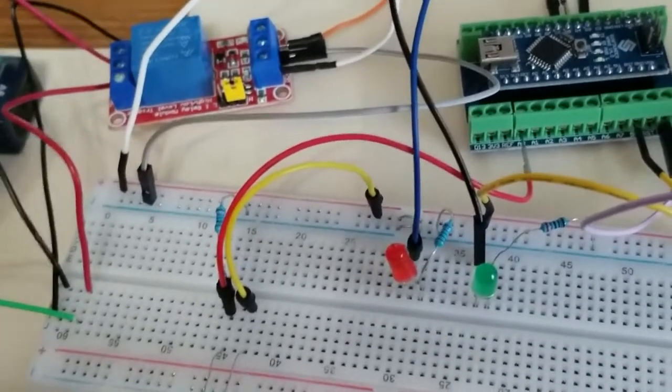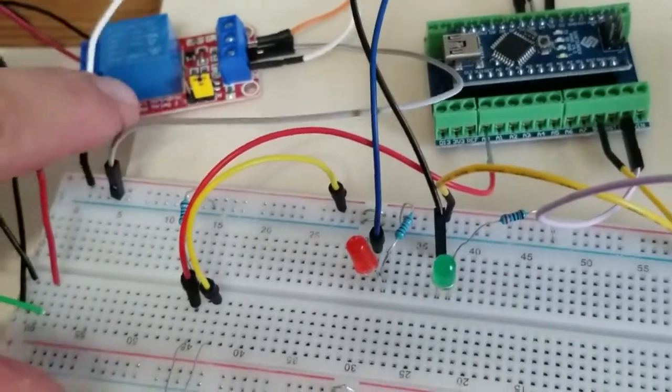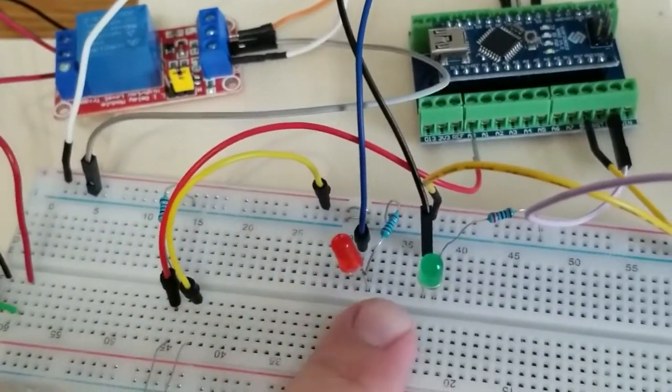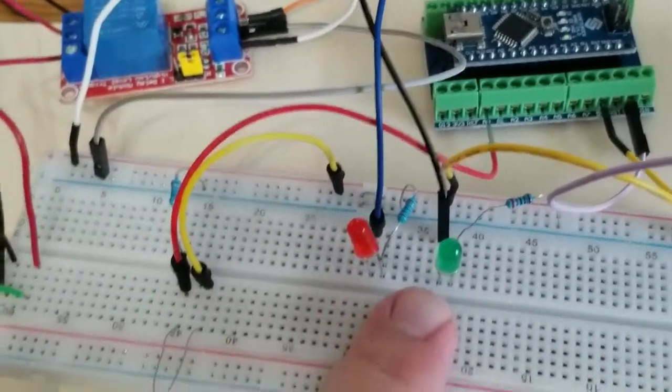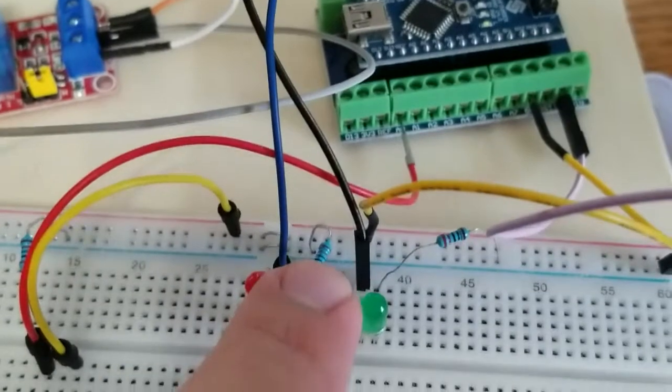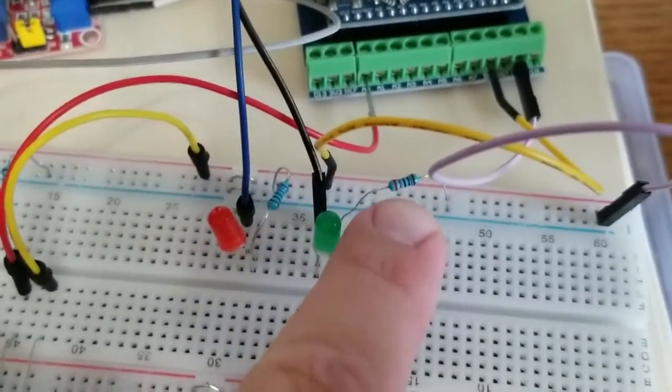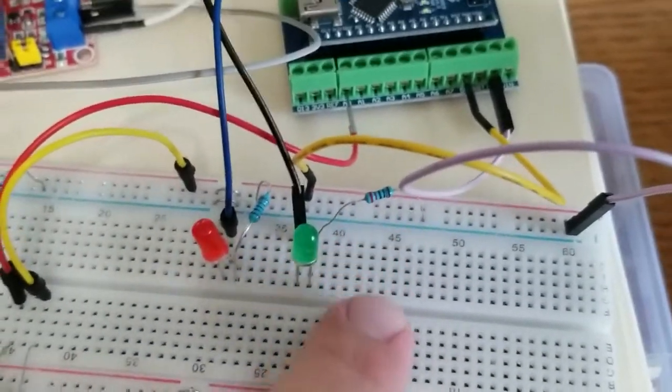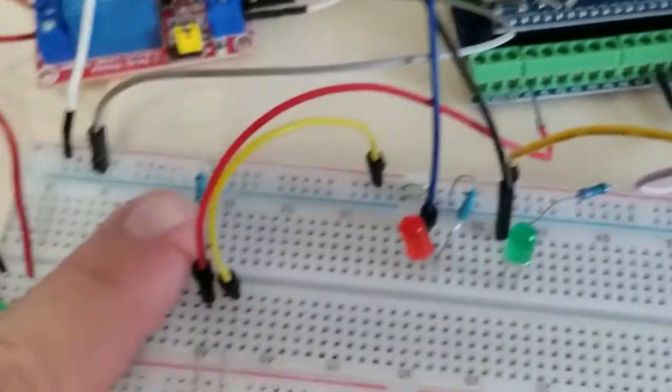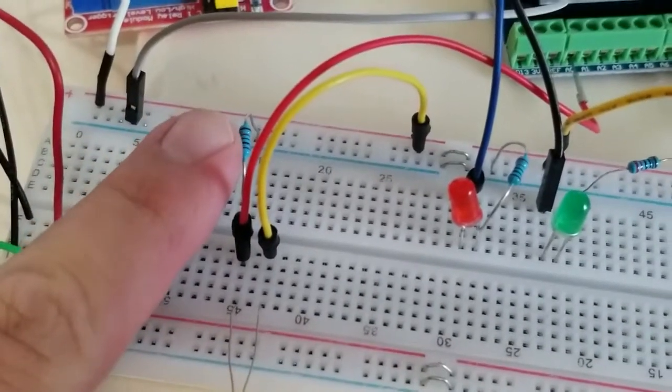In this video I used a whole bunch of male to male jumper wires. I also used two LEDs, one red and one green, with a 220 ohm resistor attached to each.